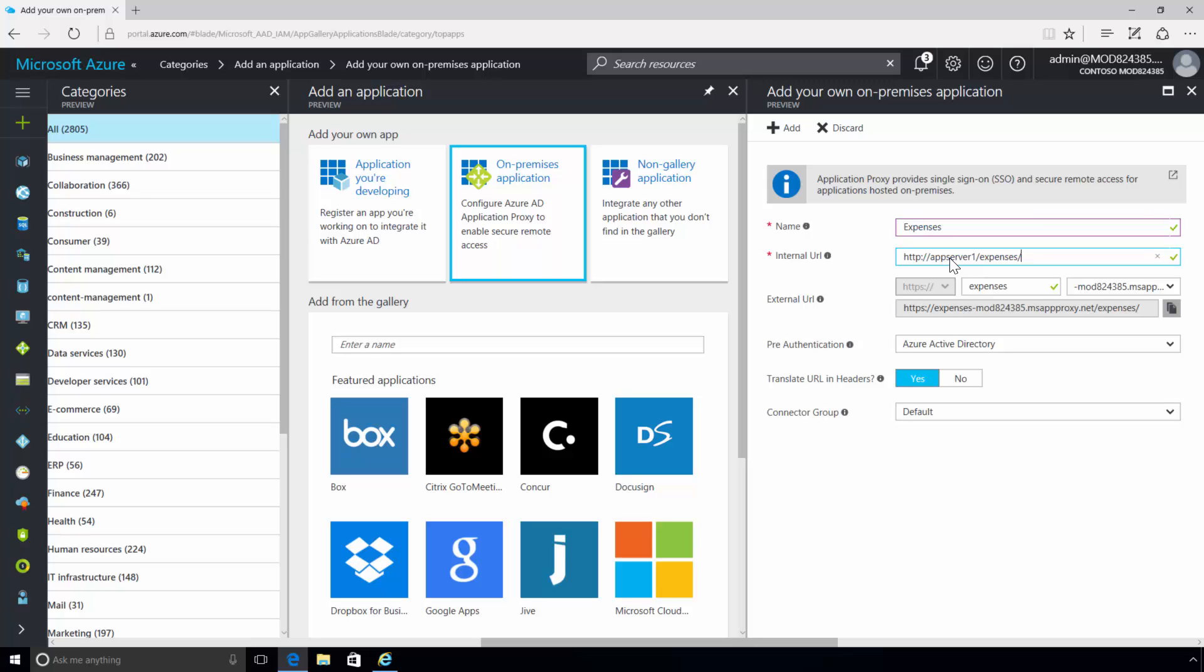In this way, you can publish different sites on the same server and give each one its own name and access rules. For this application, let's use the URL http://appserver1/expenses/.